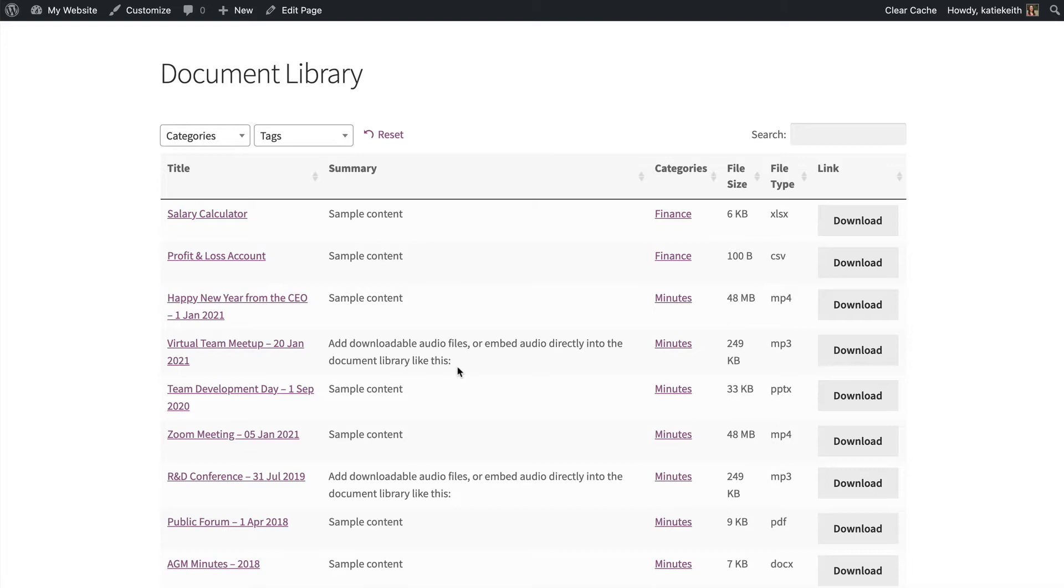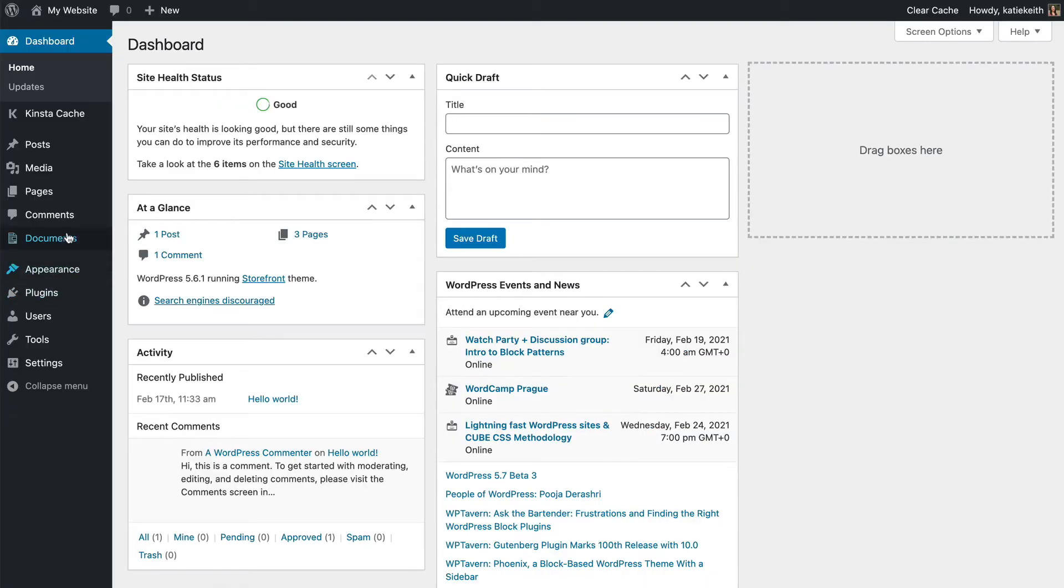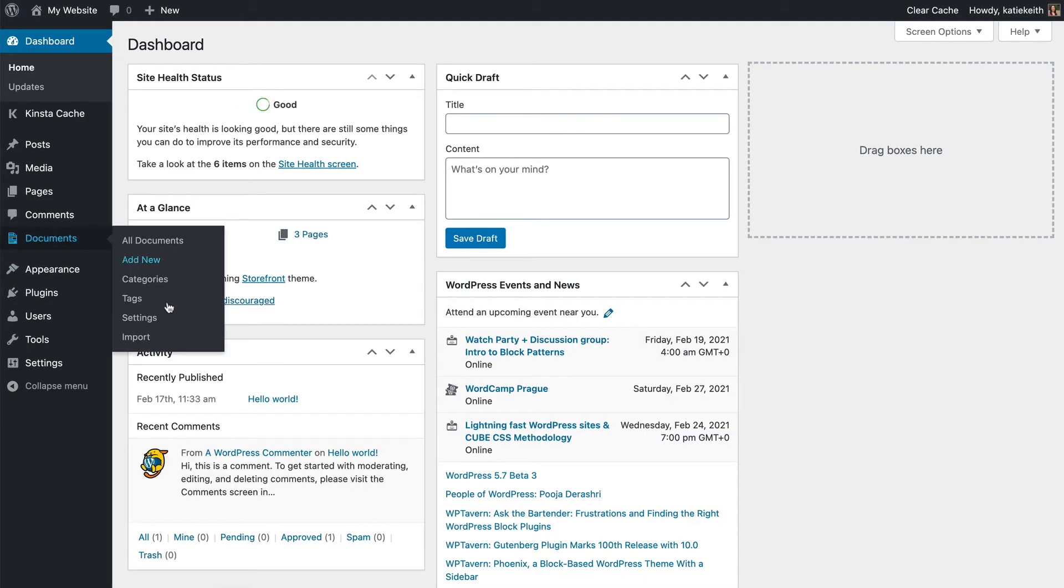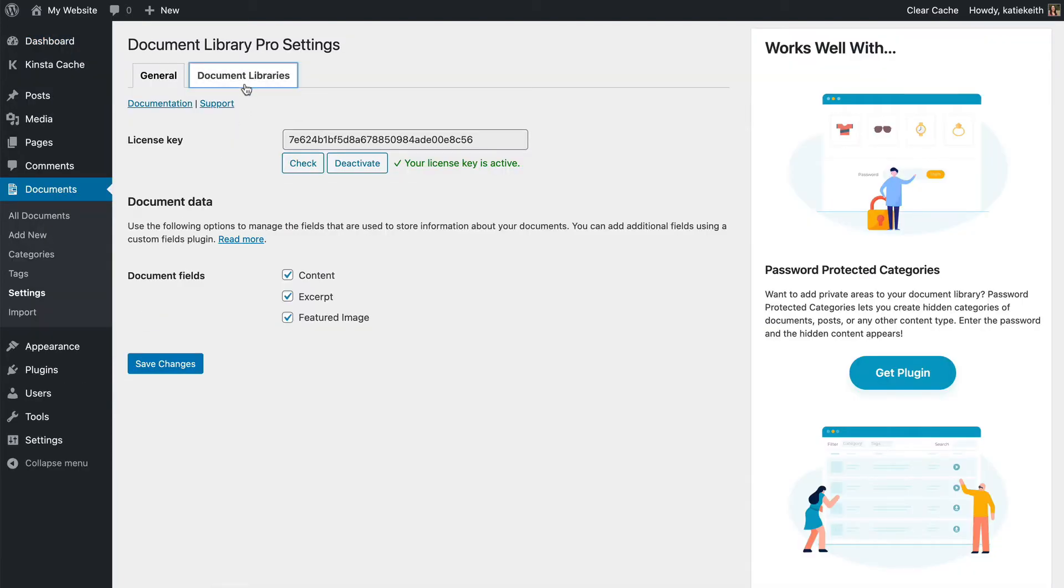Now I'm going to make a few changes, again, just to show you what's possible. Let's go back to the plugin settings page. So I'm going to go to the WordPress dashboard, and then I'm going to go to Documents, Settings, and I'm going to click on the Document Libraries tab, which is where we control the display of our documents. I'm going to click the Folders option.